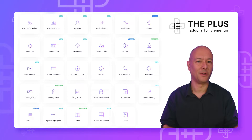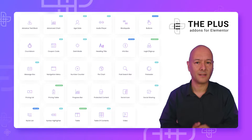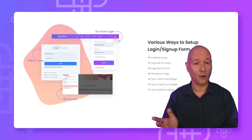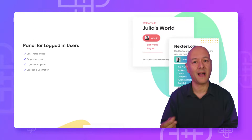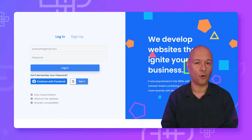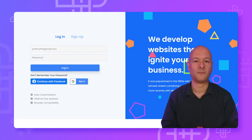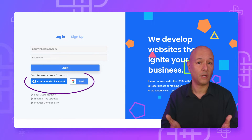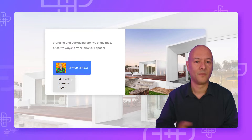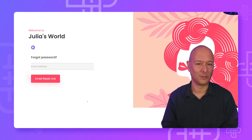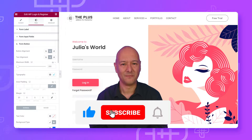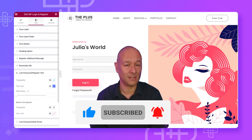Welcome to the Plus Add-Ons for Elementor. In this video we're going to have a look at the login and sign up widgets, which is our most popular one for many good reasons. First, it is highly customizable and you can make your login forms look absolutely fantastic. You can combine login and sign up on the same form, easily integrate with Google and Facebook login, and there's a special panel for logged-in users and for those who forgot their password. The variations are literally unlimited.